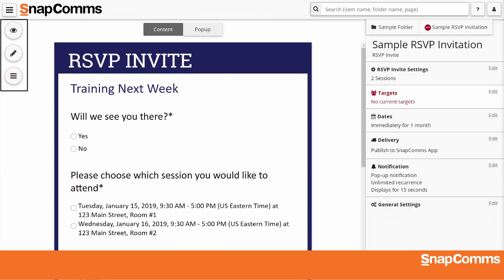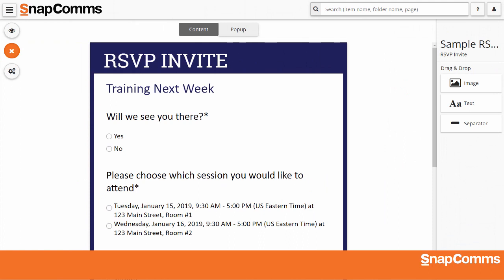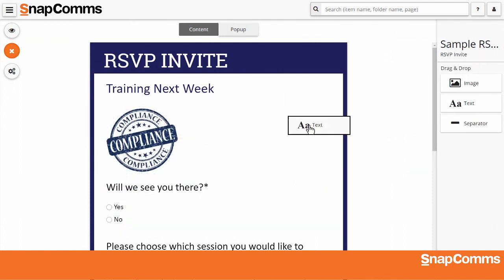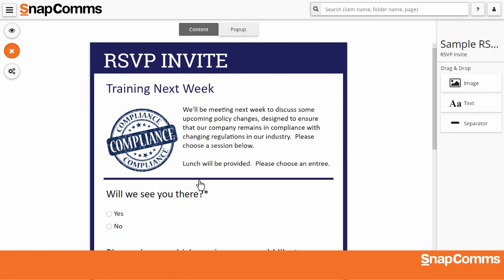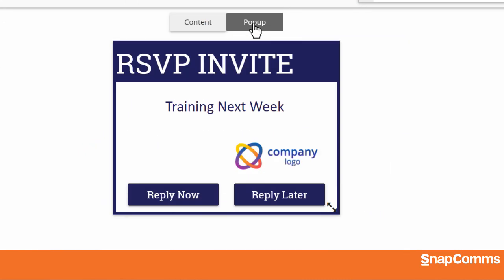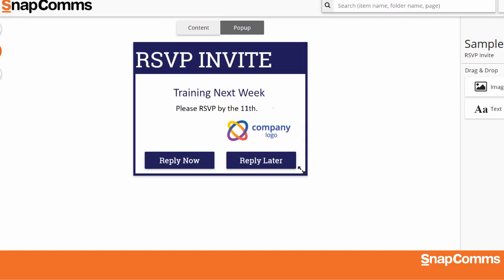Just like any other Snapcoms message, you can click the pencil icon on the left and customize your invitation. For instance, you can click and drag to add an image, a block of text, or a colored line to separate the sections of your message. You can also click Pop-up and customize your push notification. By default, the pop-up simply shows the same headline you added to your main message. We encourage you to add some text to remind your users to respond.